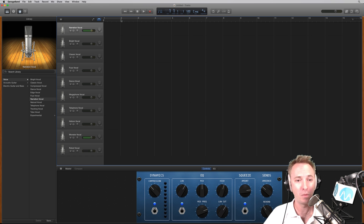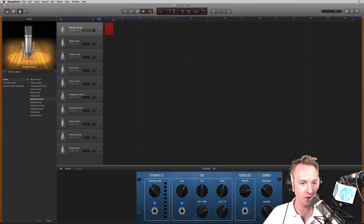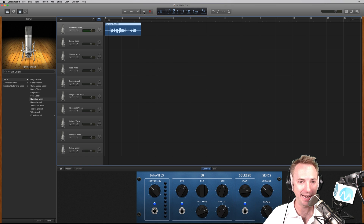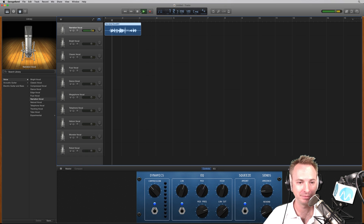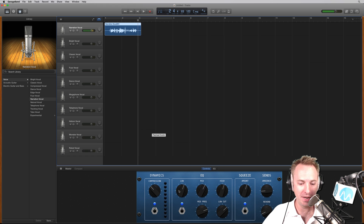But let's start with narration. Just click record and I'll start talking. Hello there. Yep, it's picking me up nicely. Perfect. Let's play it back — might help if I move the play head back. And I'll start talking. Hello there. Yep, it's picking me up nicely.